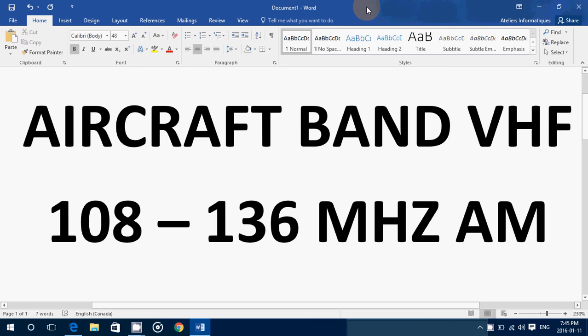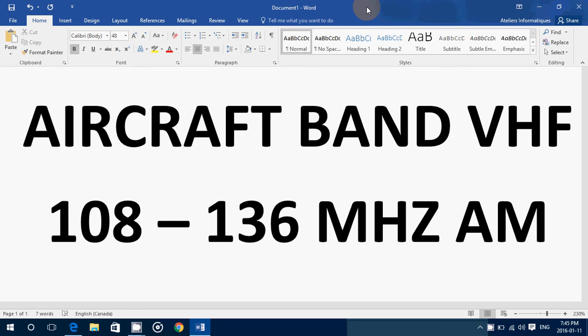Welcome to the VHF UHF channel and today we're talking about the aircraft band. One of the things that you can listen to in the spectrum of 108 to 136 MHz is aircraft.